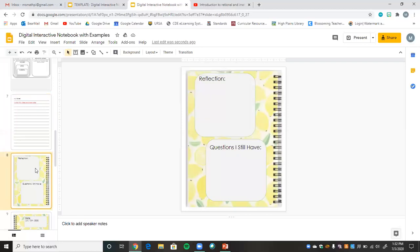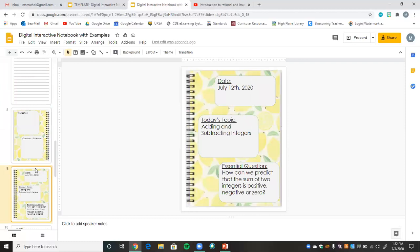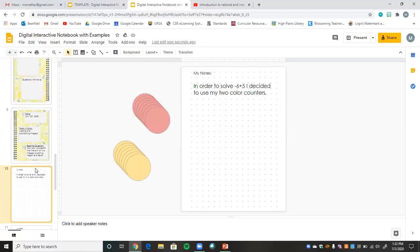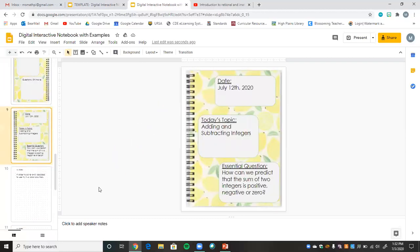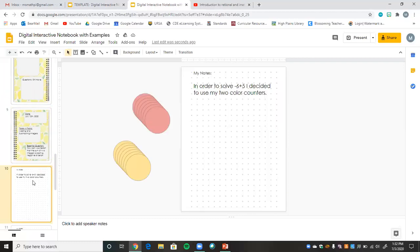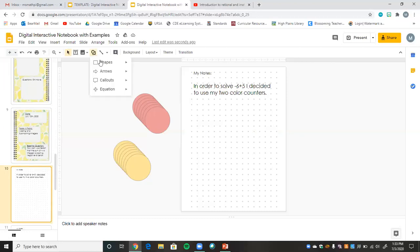Here's our next lesson — July 12th, where we're talking about adding and subtracting integers, with the essential question right here. For the warm-up component of this lesson, I have two problems on the board. Students can solve negative six plus five using two-color counters, or another problem. You can have students create their own counters or include them directly in the notebook — I'll show you how I created these little counters.